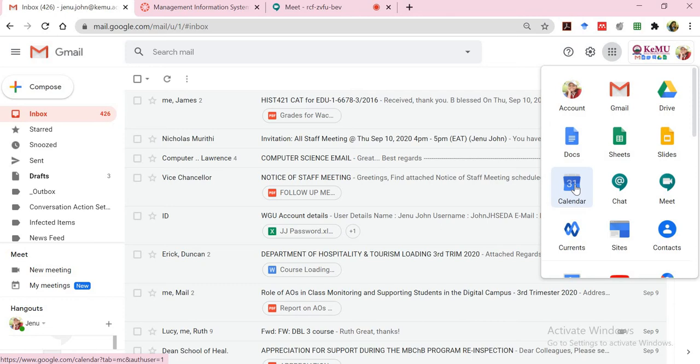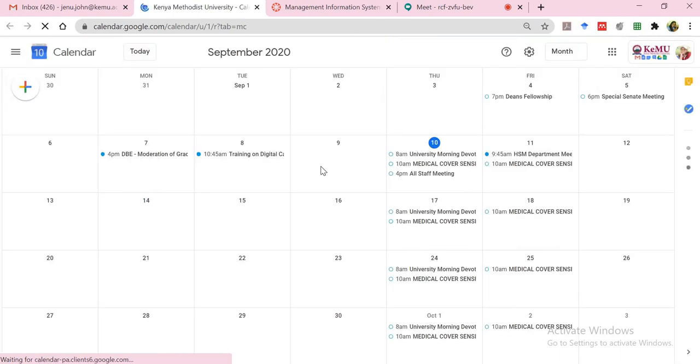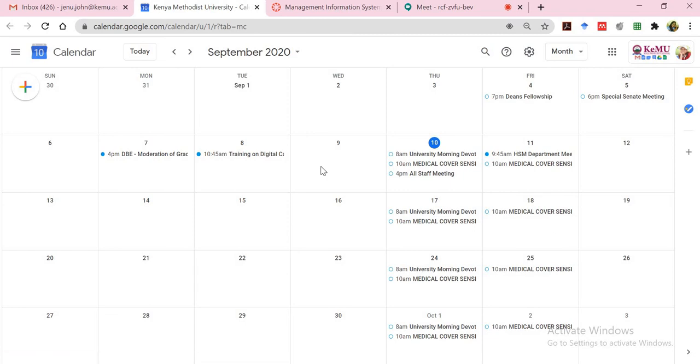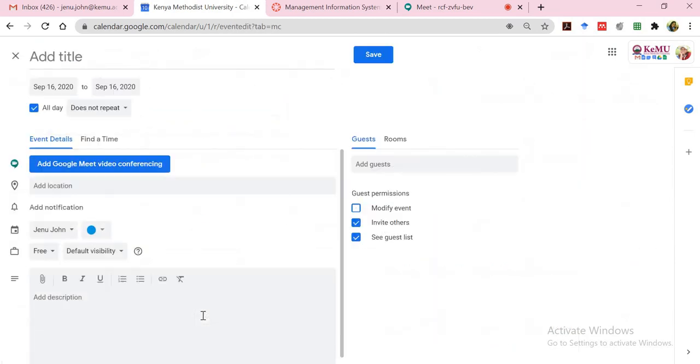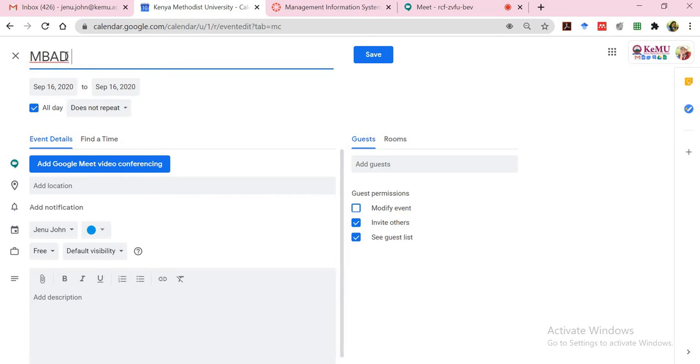Now assuming that my class has been scheduled for every Wednesday from 4 to 7 p.m. This is a part time class. So I would like to start my classes on the 16th. This opens up my calendar. Now you'll notice many of us have used the calendar before. So let me just click on the 16th. And I will have an item that I can edit and add an activity for that particular date. I will click on more options because I'd like to add more items into the scheduled event and type in a title for it. Call it MBAD 504 online class.